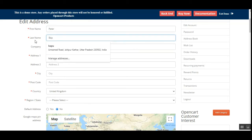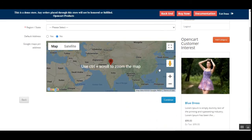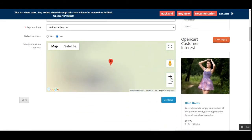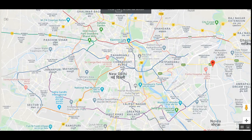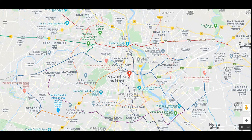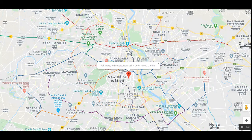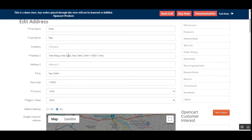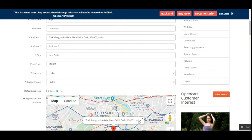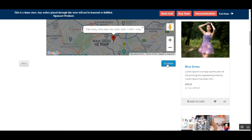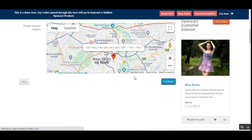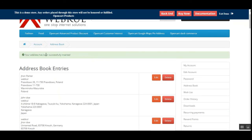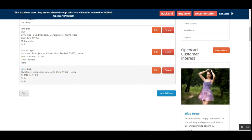The new address form lets you enter your first and last name, then scroll down to the Google Map Pin Address section. You can zoom in and toggle to full screen, then move the pin to where you want to set your address. I've dropped it here — toggling back from full screen, you can see the address for Tilak Marg, India Gate, New Delhi, Delhi 110001, India has been automatically entered. Tapping Continue saves this address to the address book, and you'll see a success message.